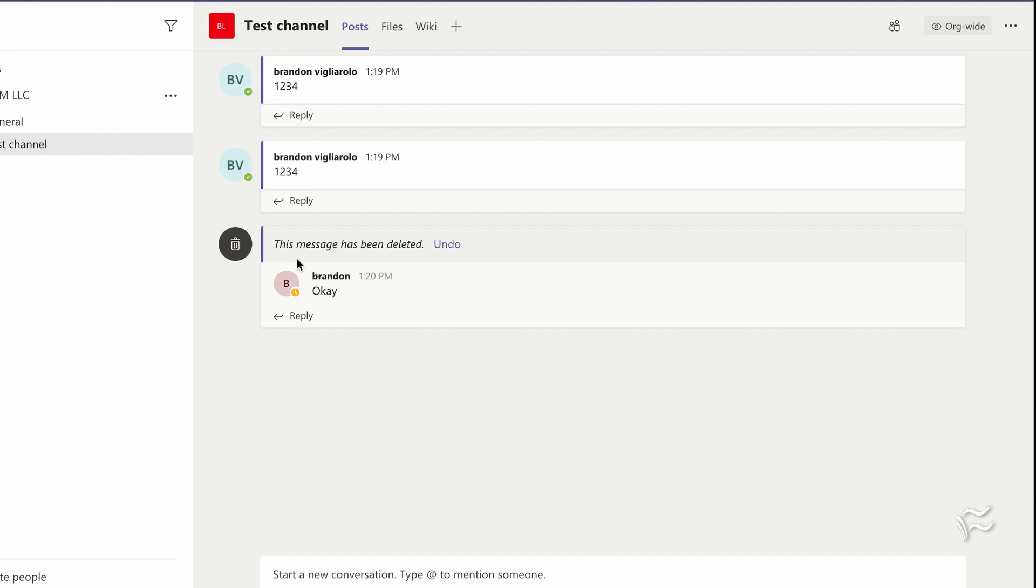They'll have no context as to what it was. But anything underneath it, response-wise, that's going to stay. You can't delete that if it wasn't you that posted it.